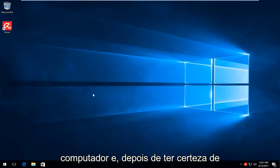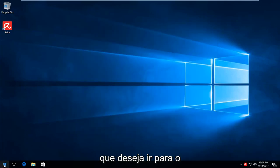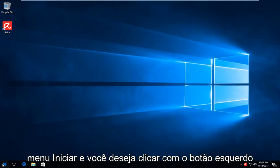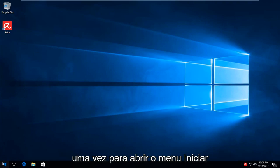And then once you've ensured that, you want to head over to the start menu and you want to left click on it one time to open up the start menu.